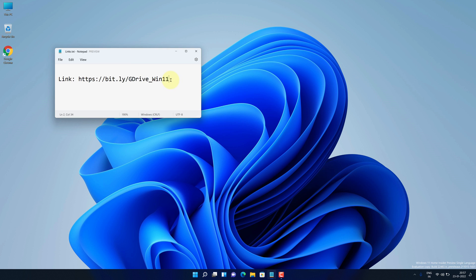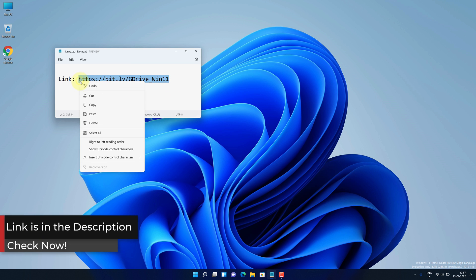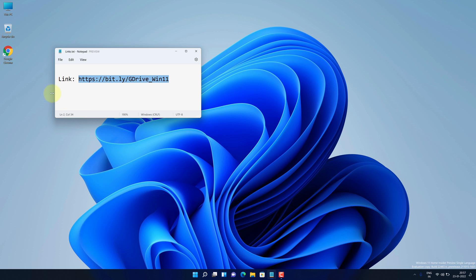First of all, copy this link. I have provided this link in the video description. Now open up your favorite web browser. I'm using Google Chrome here.